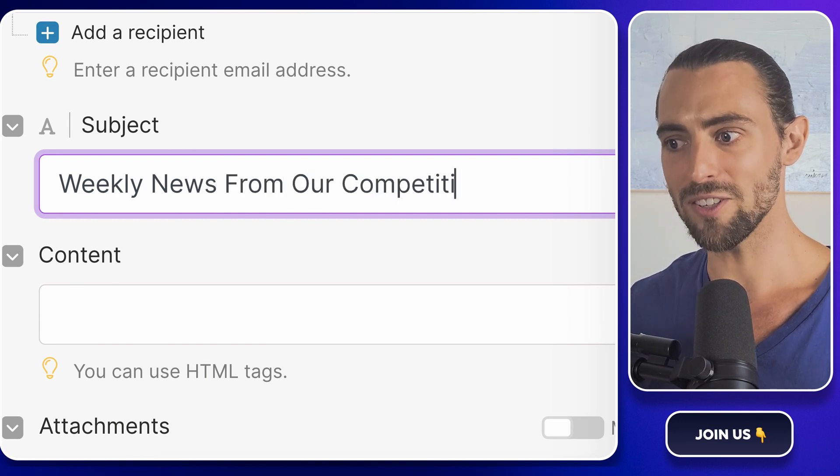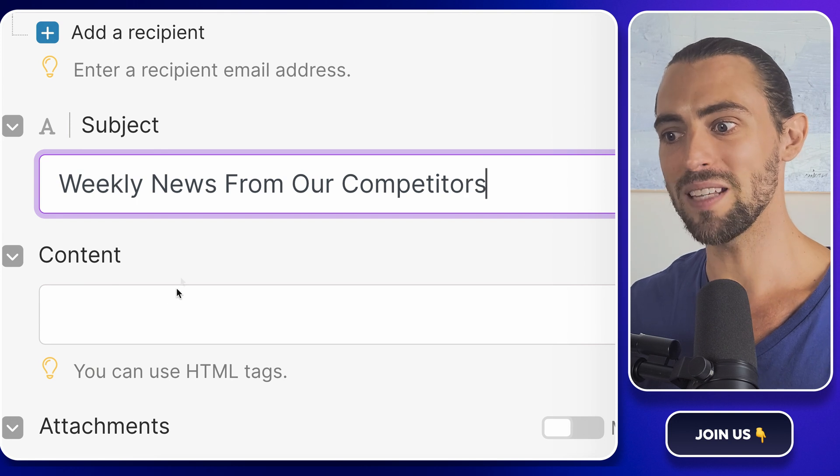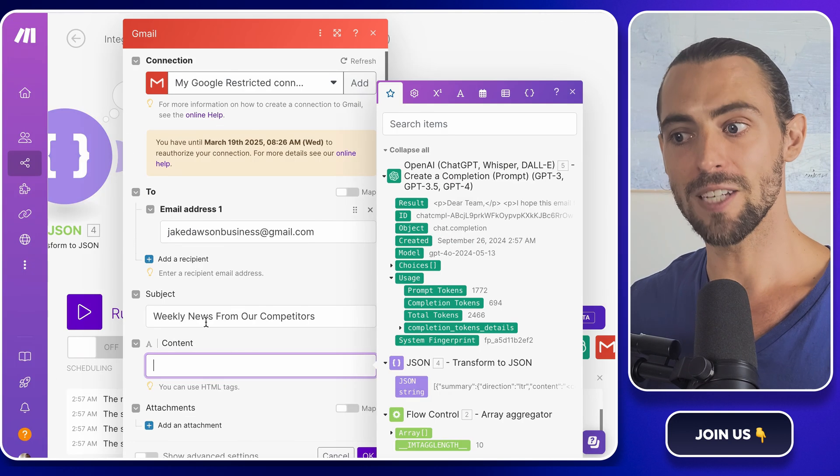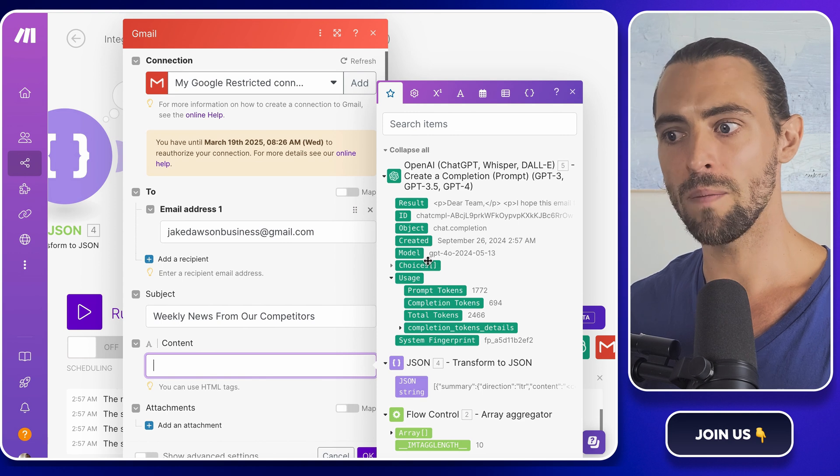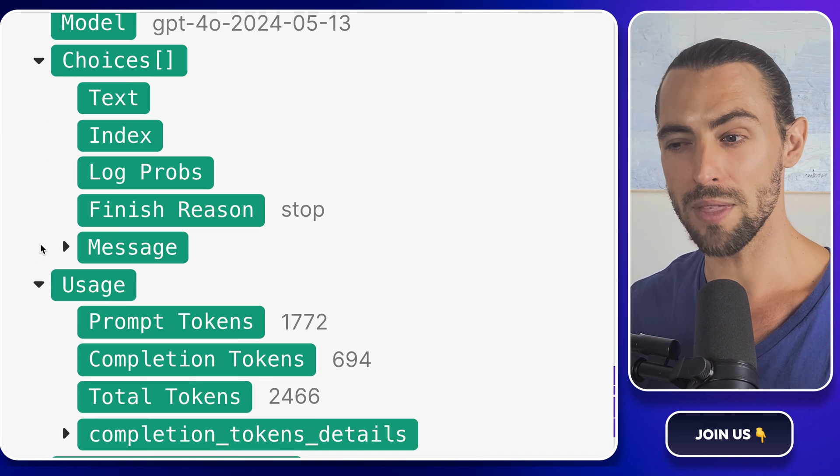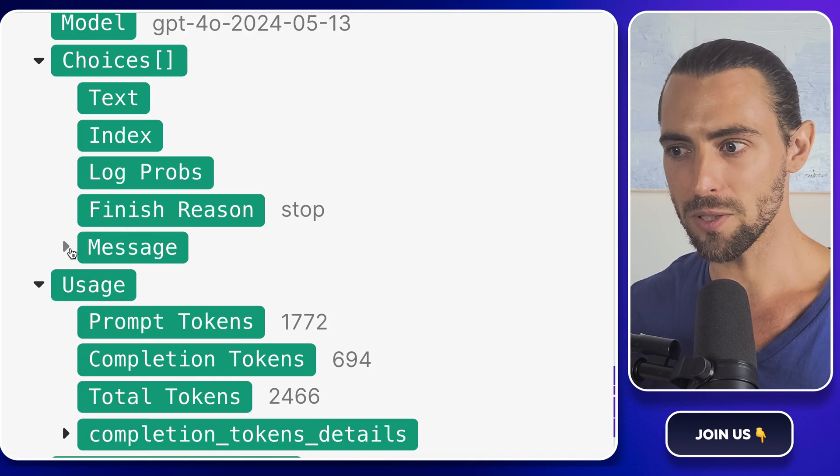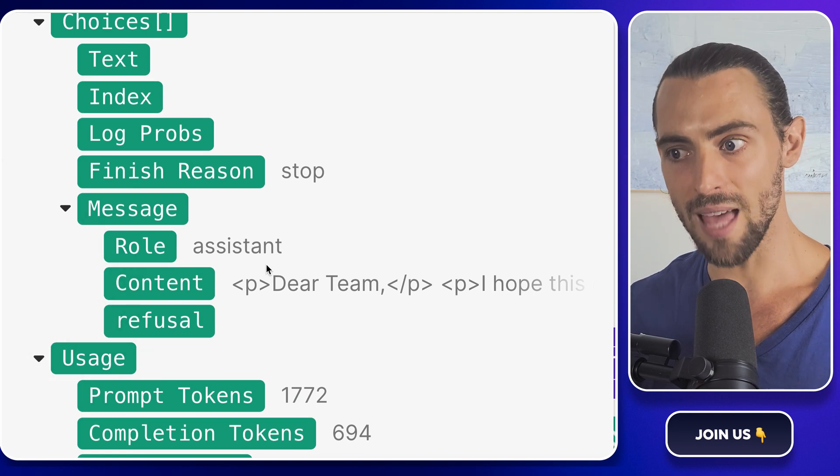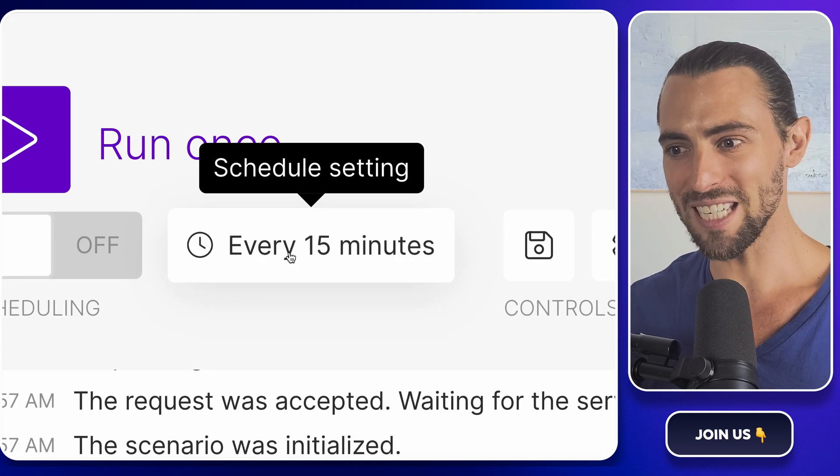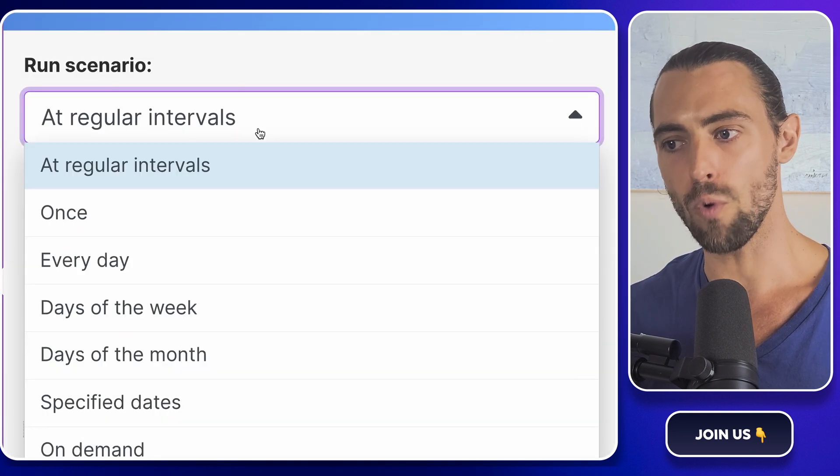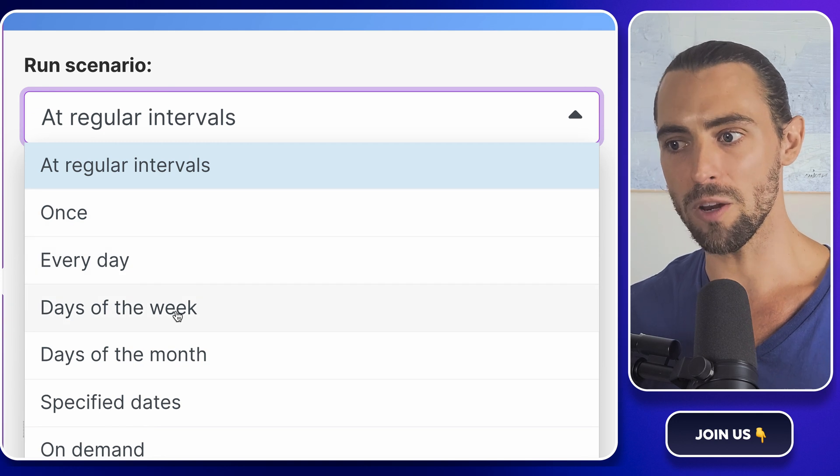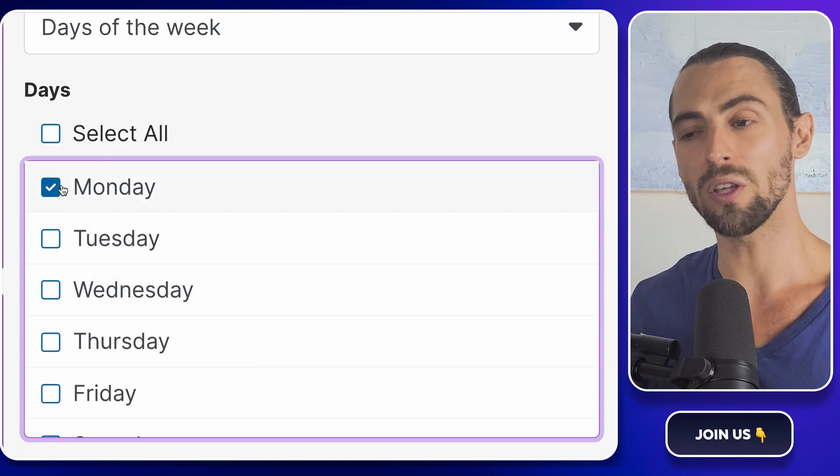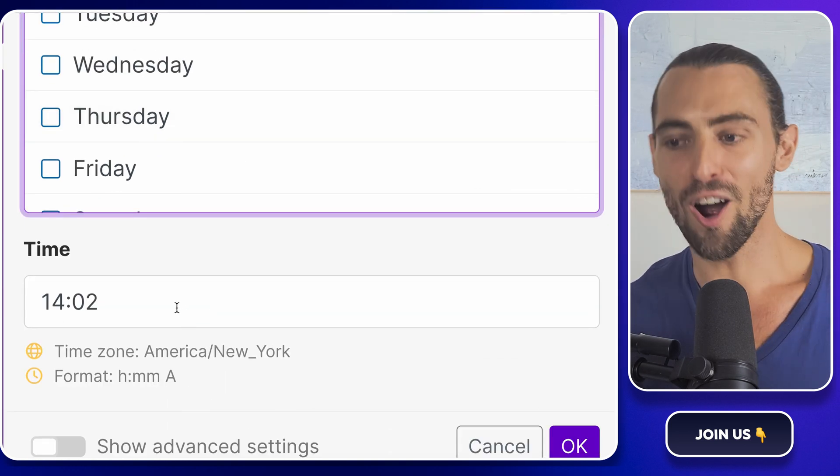This is where the magic happens. The content should be the generated summary from OpenAI. To get that, go to 'choices,' open it up using the little arrow, then go to 'message.' Open that up as well and click on 'content' to add it. Once you've set that up, you're good to go. Schedule this email to go out every Monday morning, and voila—you've just built yourself an automated competitor analysis system that does all the work for you while you sit back and enjoy your coffee.